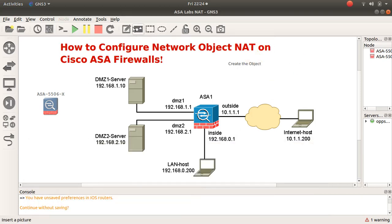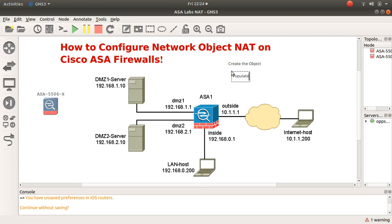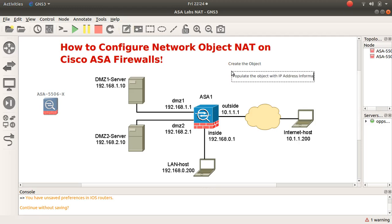Step two: populate the object with IP address information.